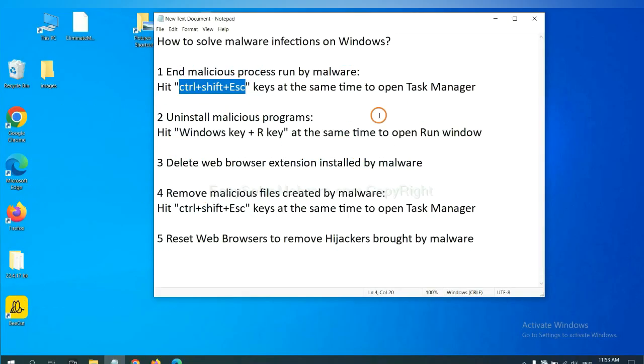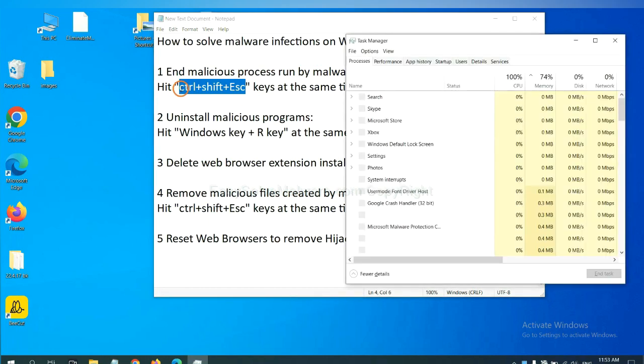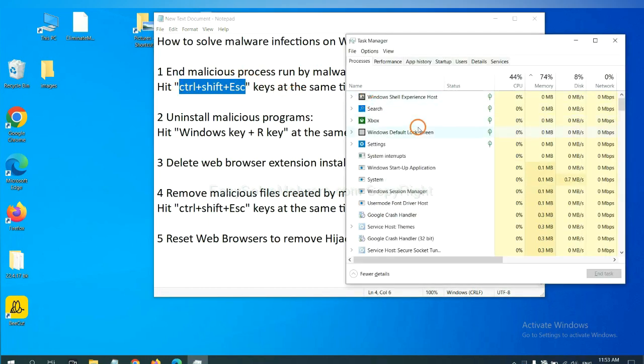First, we need to end malicious process from the malware. Now hit the three keys at the same time. Then Task Manager will open.